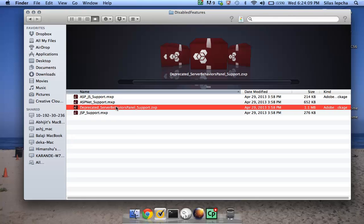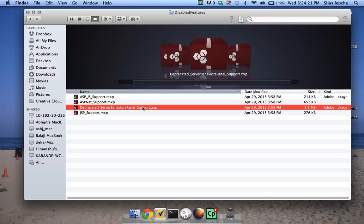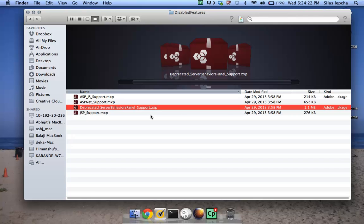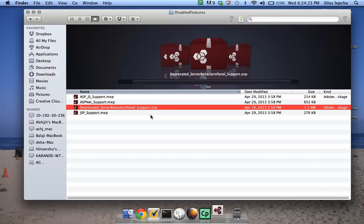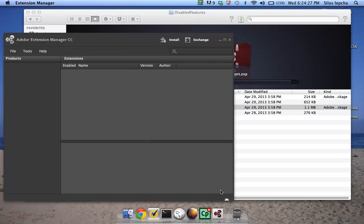I'm going to install this. It's in a ZXP format, which is the latest format for all extensions, and it's called deprecated server behavior panel support. Let me just double-click on it and this will open up the extension manager.